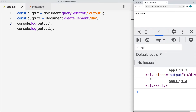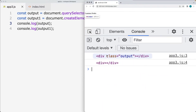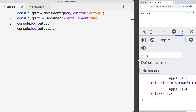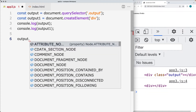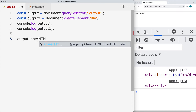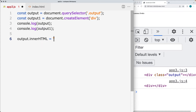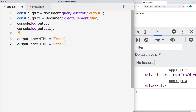When we output them, we see that we've got the first element with a class of output — that's the one we selected. The second element is just going to be a div. Let's go ahead and add some content into each one of these. Adding the innerHTML — in this case I'll write 'test one', and for the output two element, let's write 'test two'.